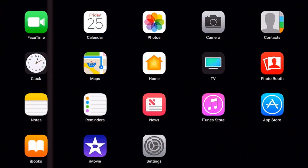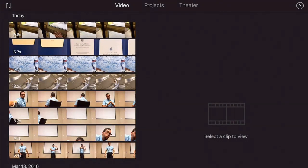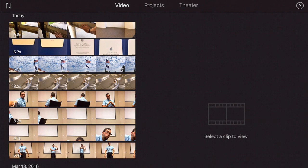To get started in iMovie, first locate the icon on your home screen or in a folder. It looks like a purple star. When I first open up the app, I have my Videos tab selected right up top. This lists all the videos I have on my iPad.